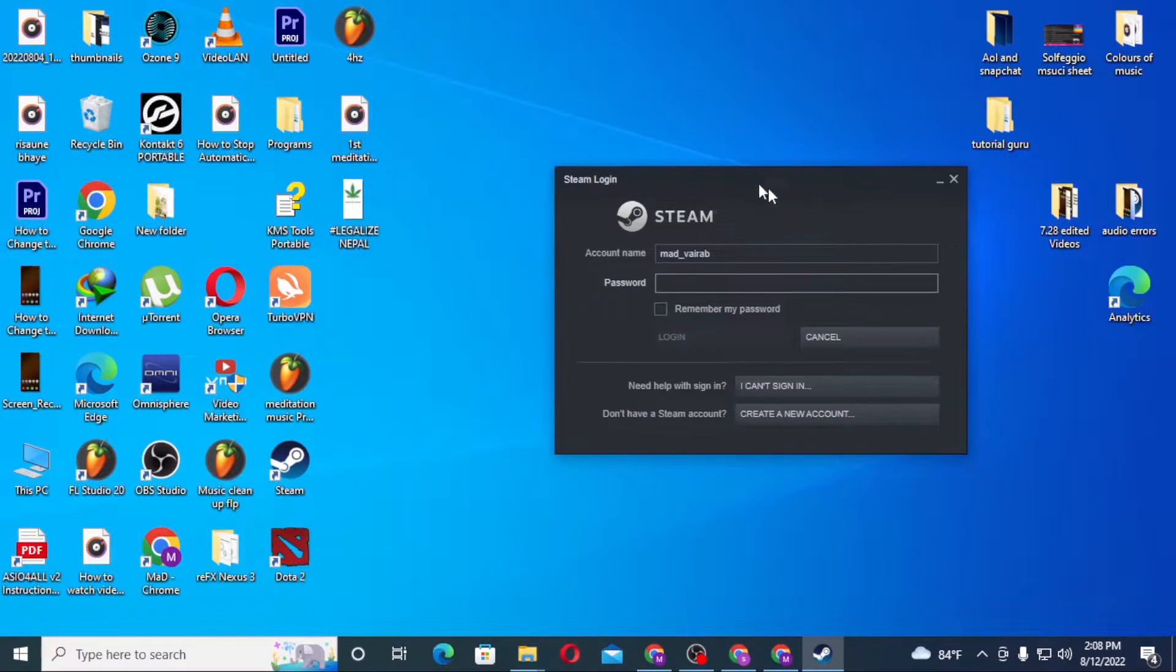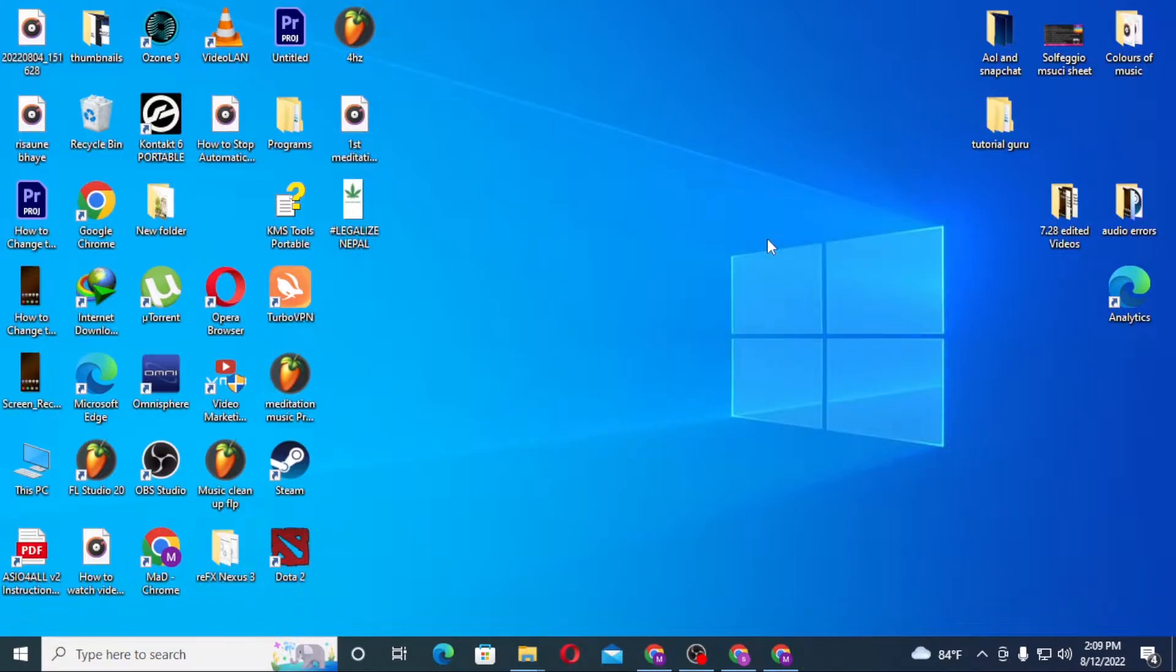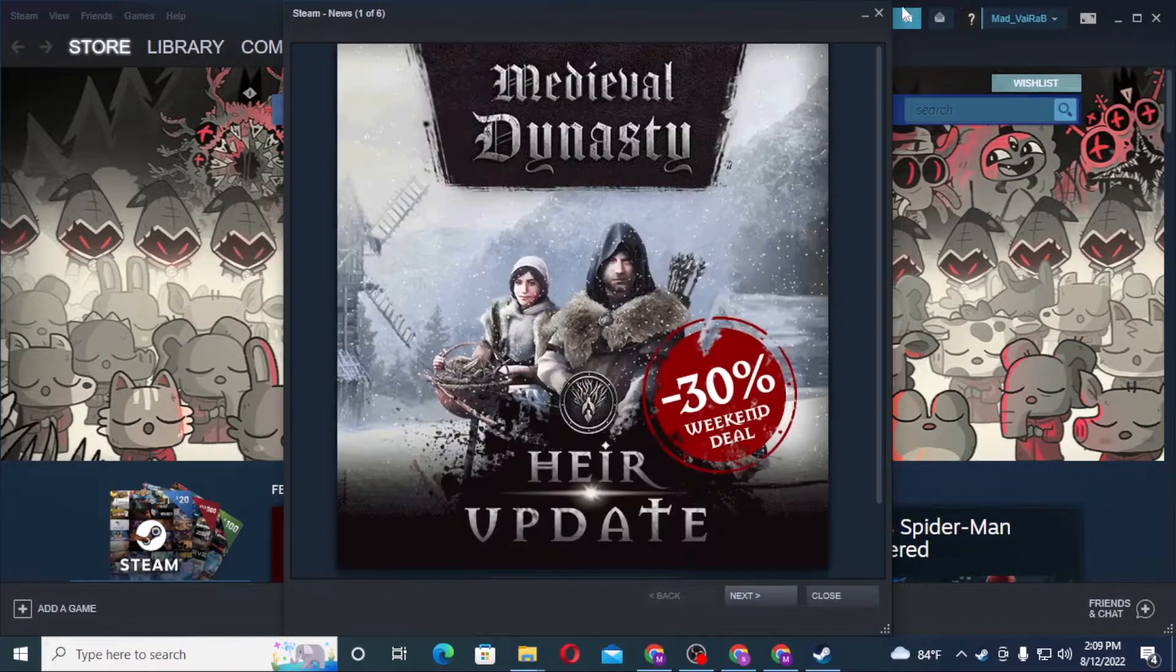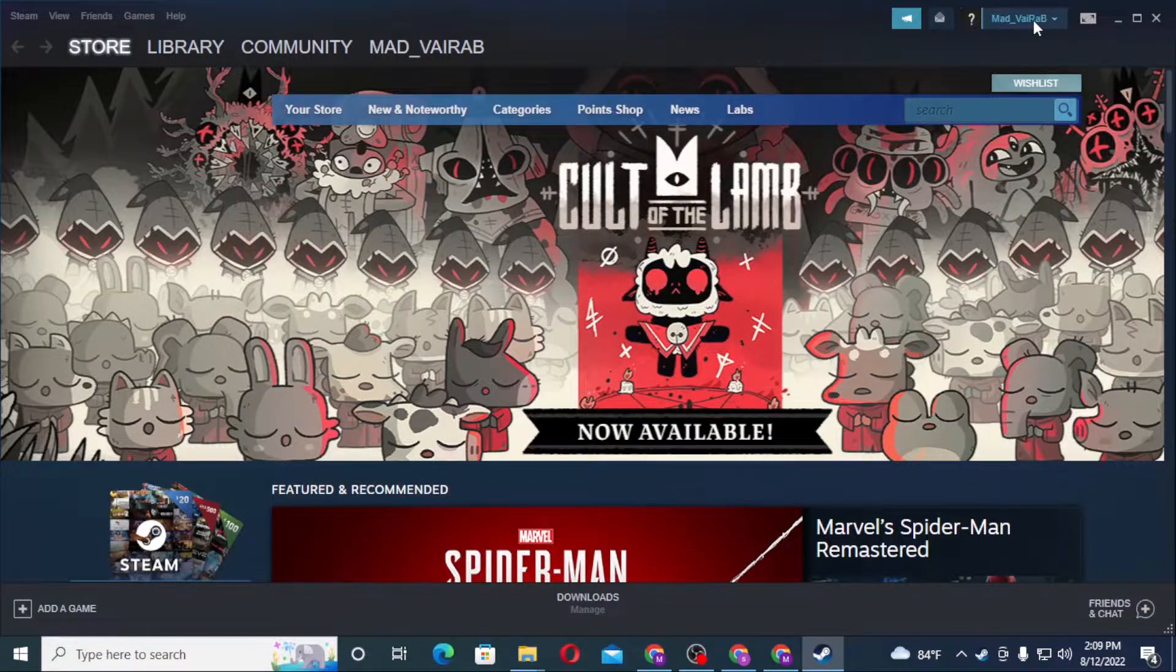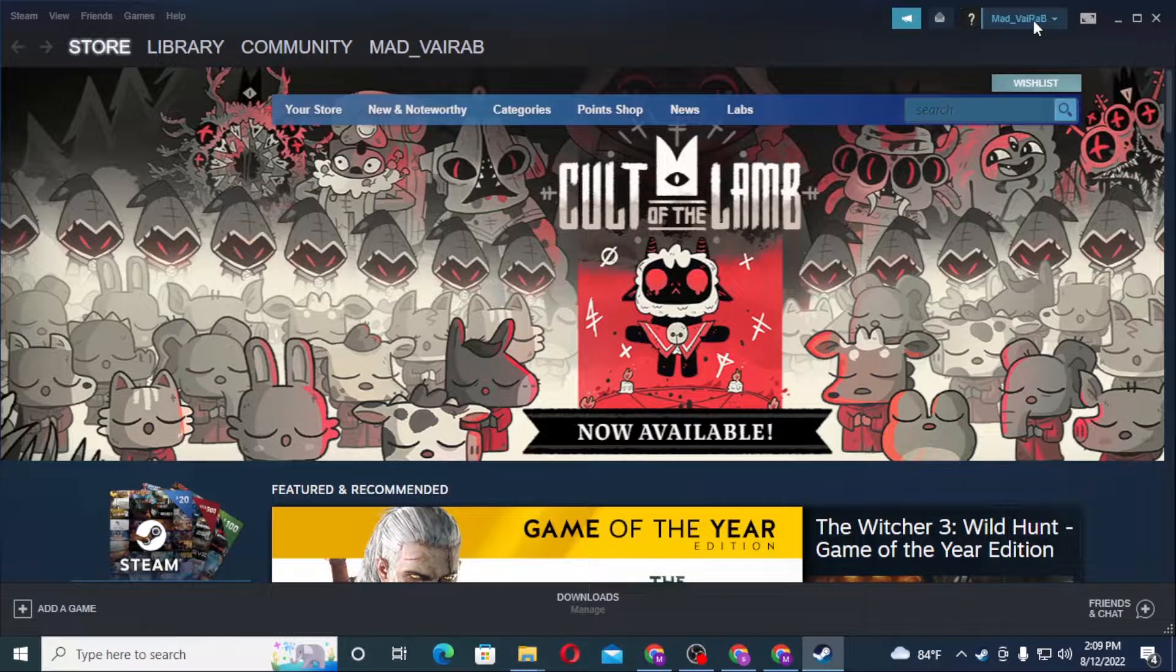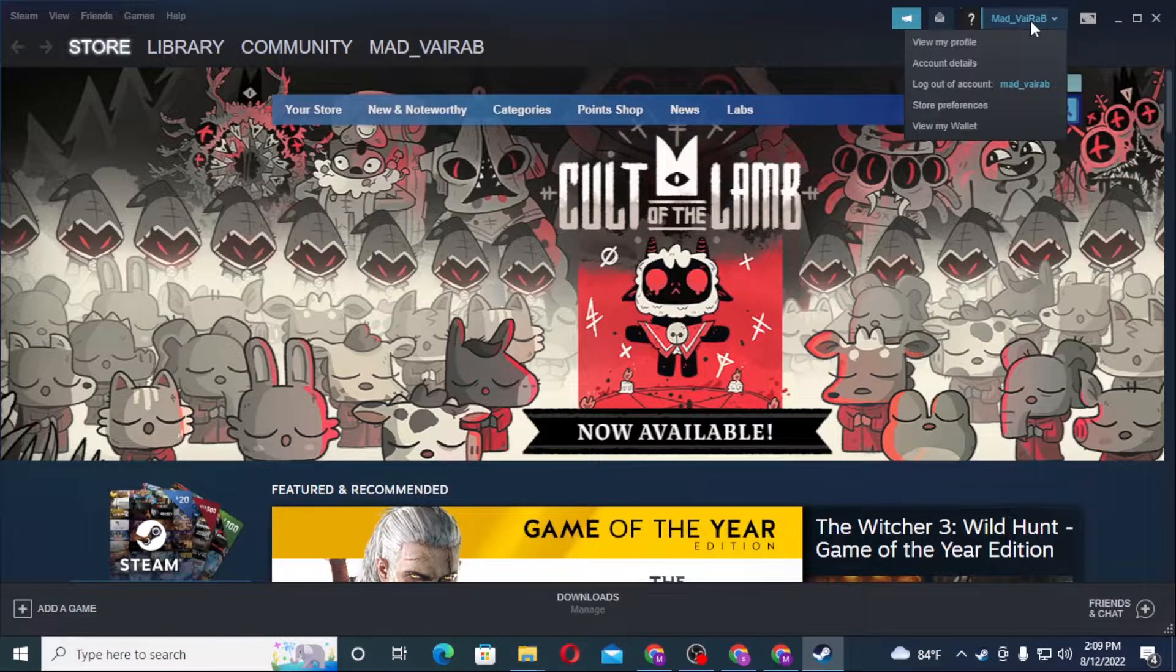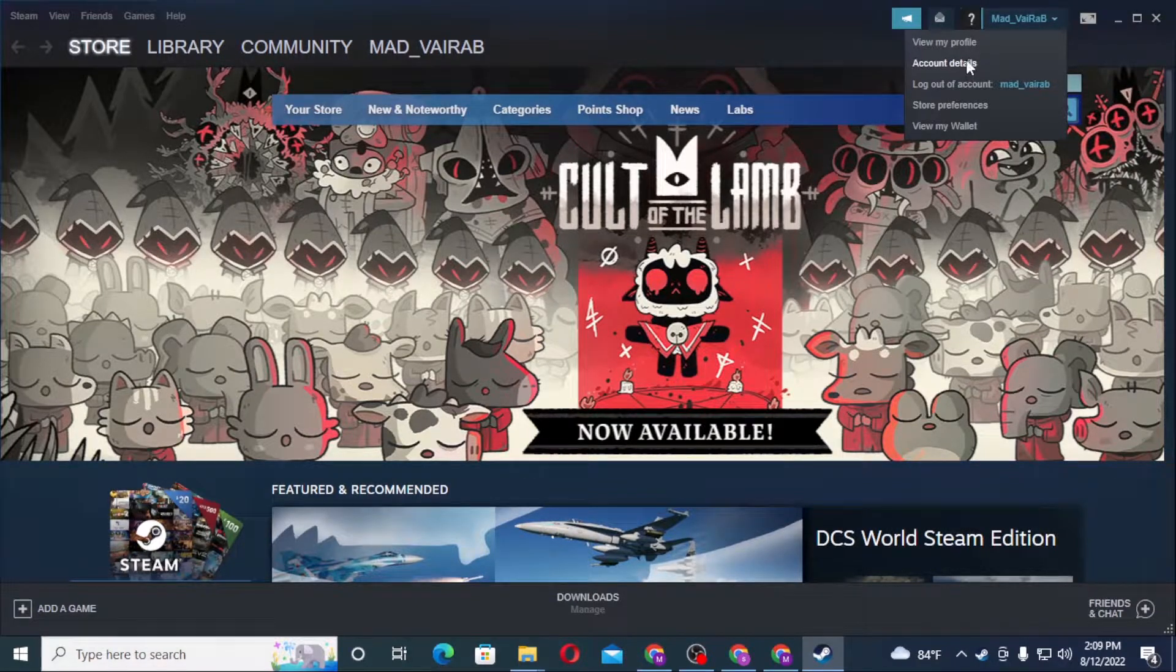After logging into your Steam account, you can see your profile name over here on the top right corner of the screen. Click over there, and after that you can see the Account Details option available. Click on that.